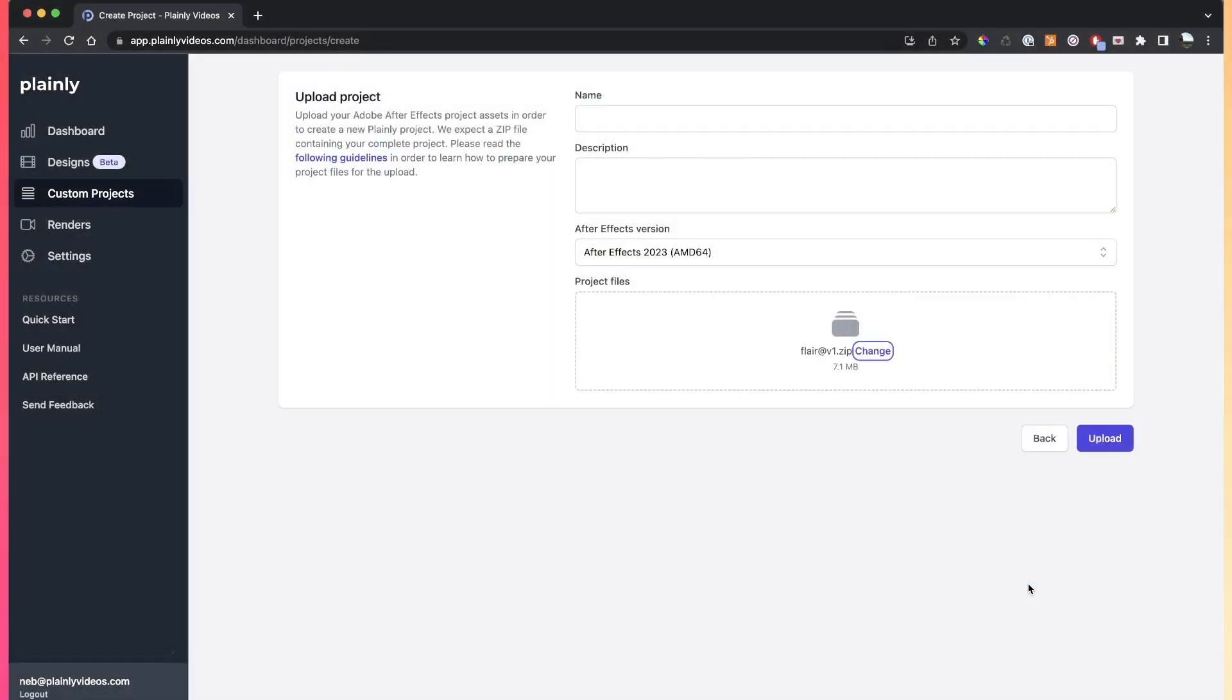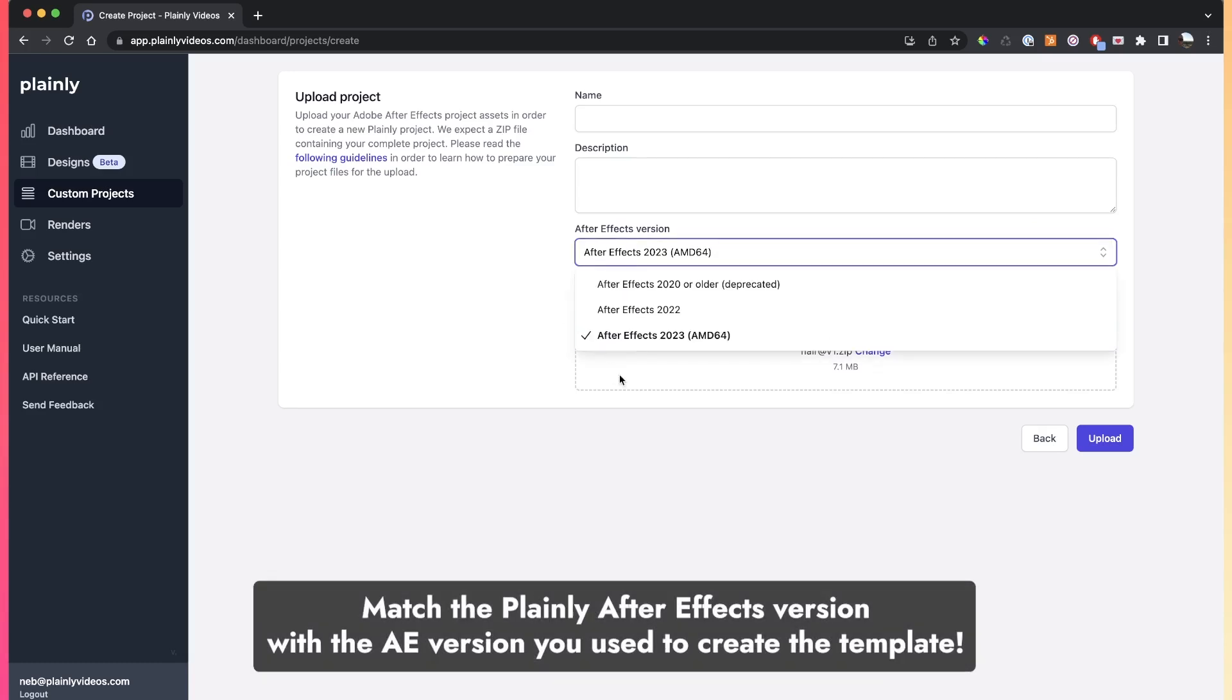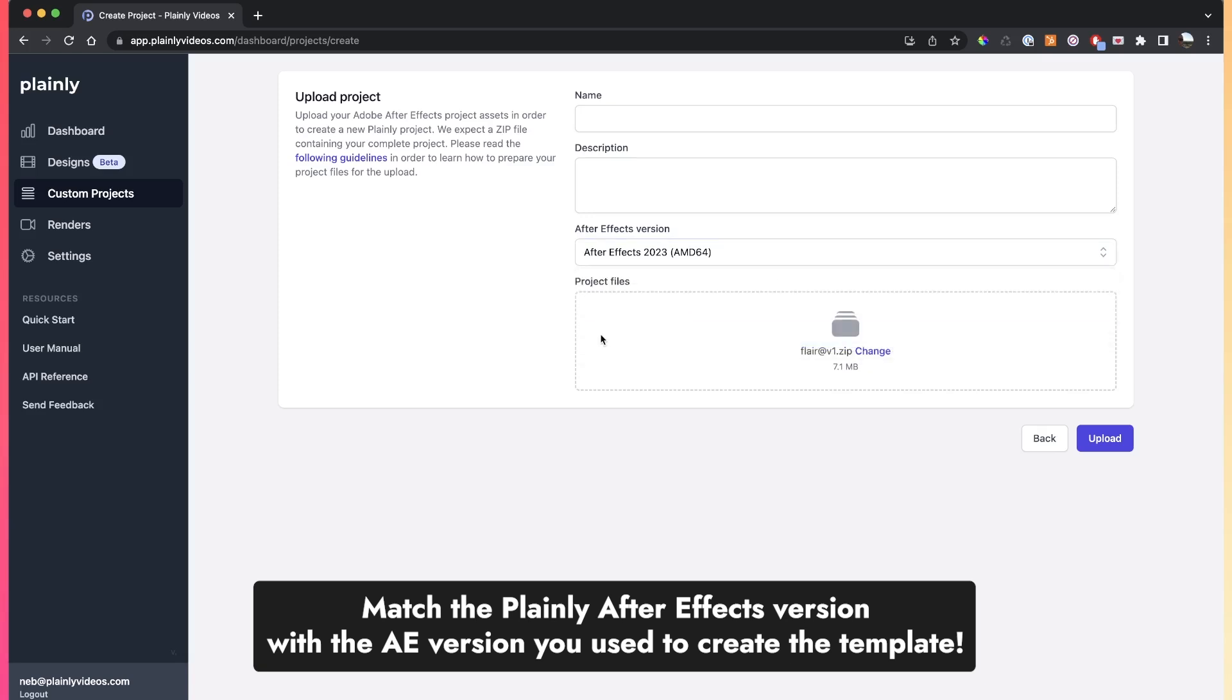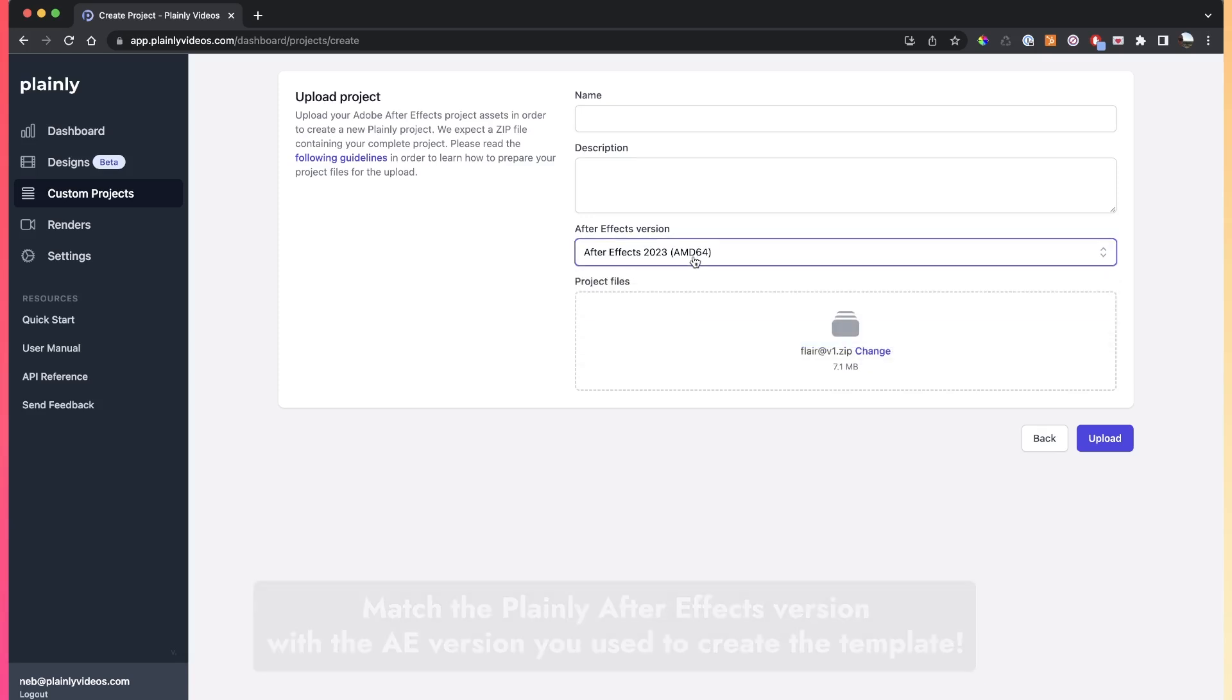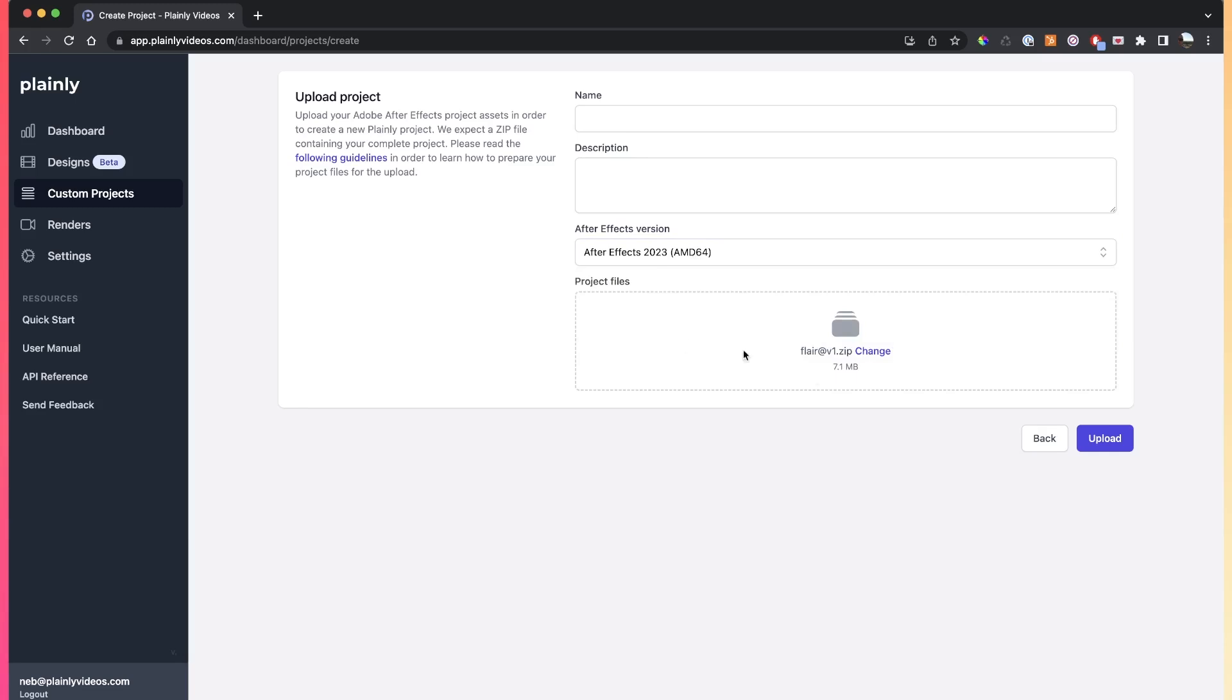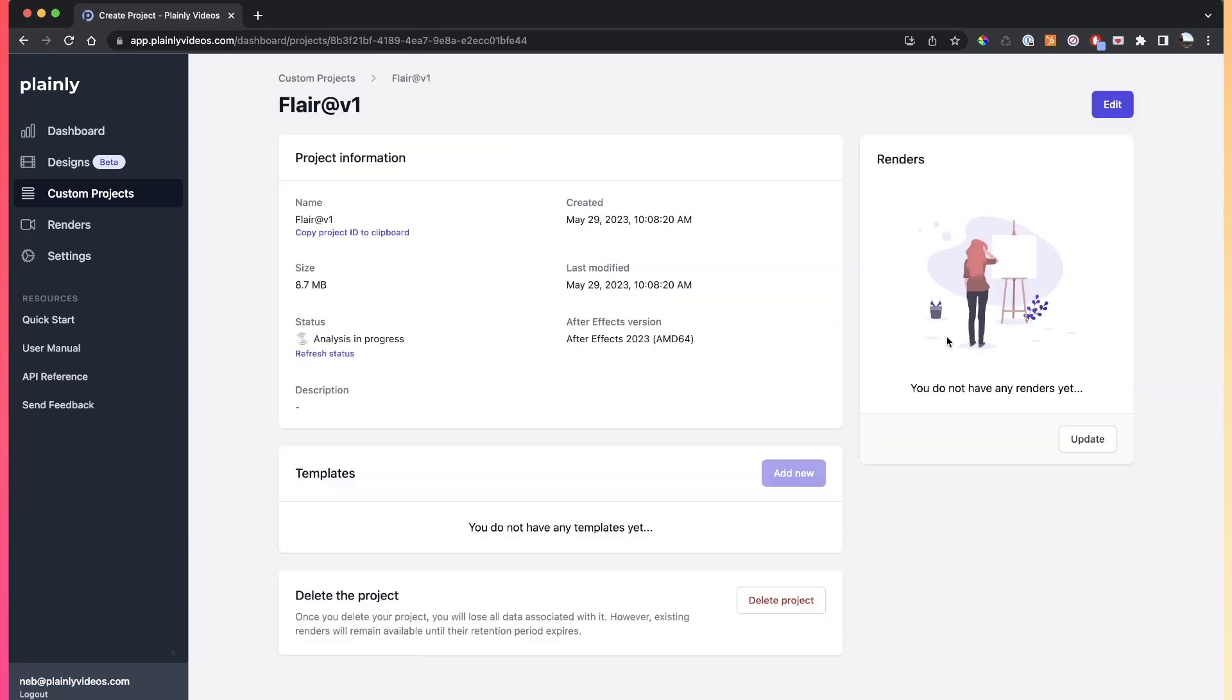All right, click open. Then just make sure that you're using the same After Effects version as the version that the template was made in. In my case, this was made in version 23, so that's what I will select. And then all I have to do is click upload.